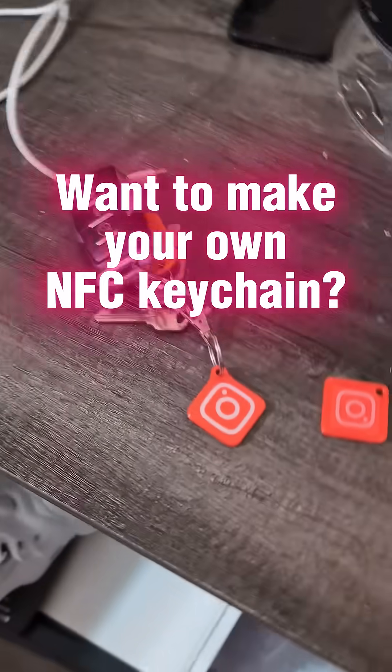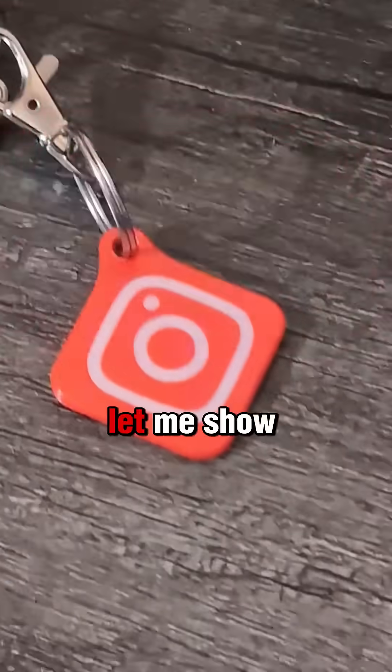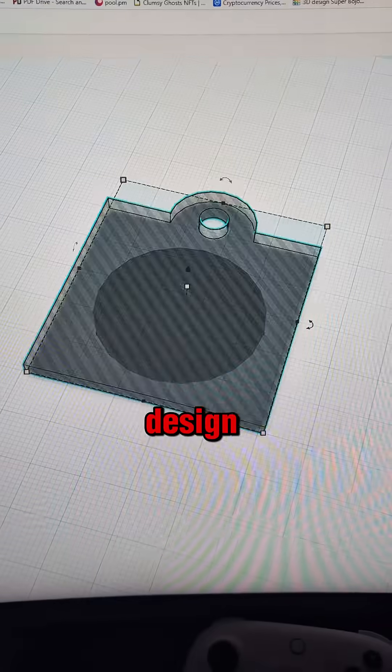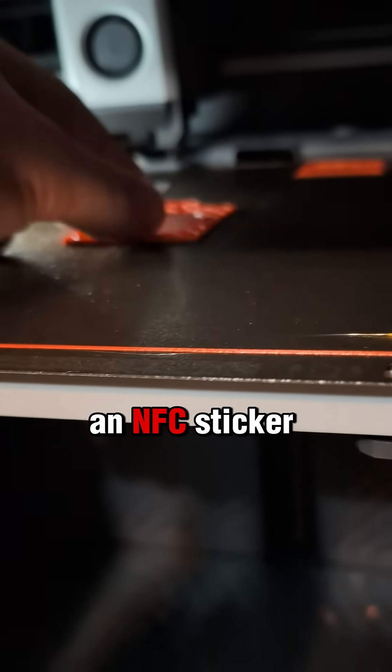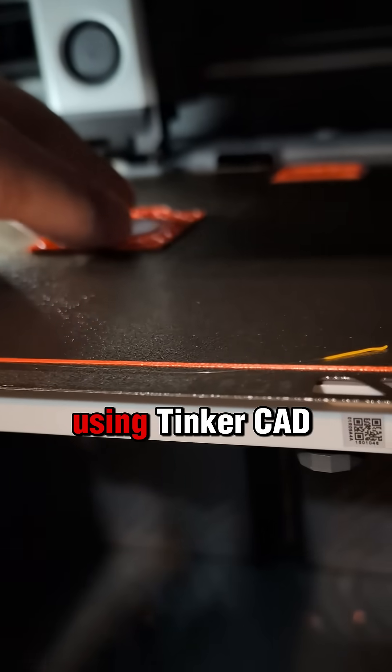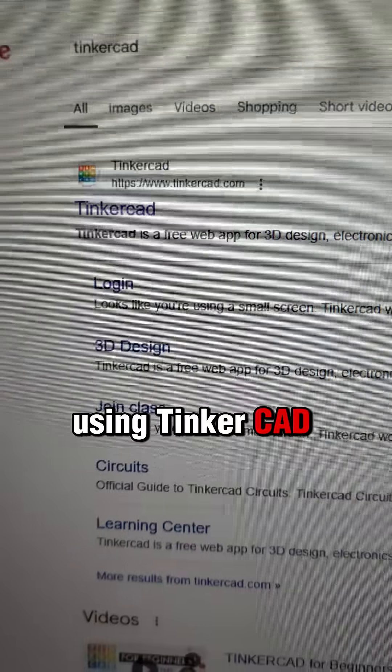Want to make your own NFC keychain? Let me show you how to design, print, and embed an NFC sticker using Tinkercad.